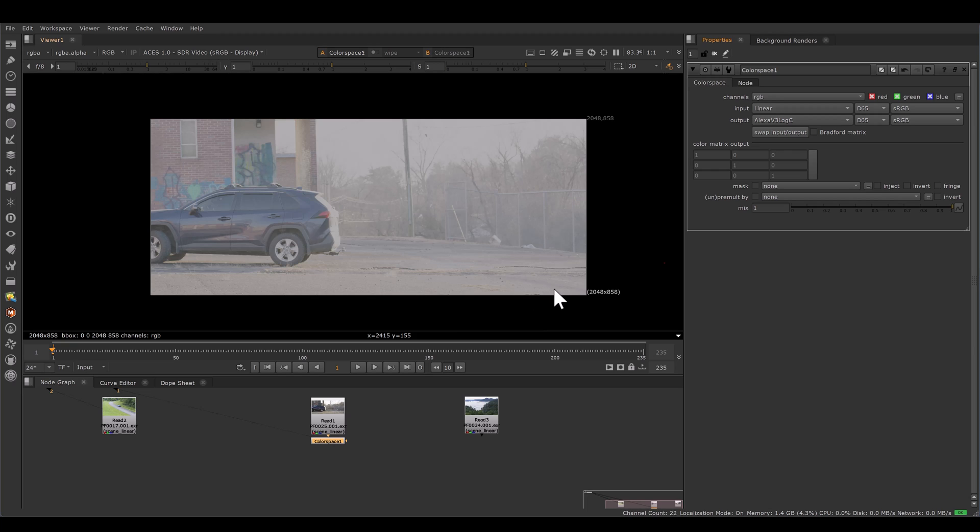Every camera profile has its own log space, either Alexa, Red, Sony. All log spaces are almost similar, but slight difference. Choose your camera log profile.